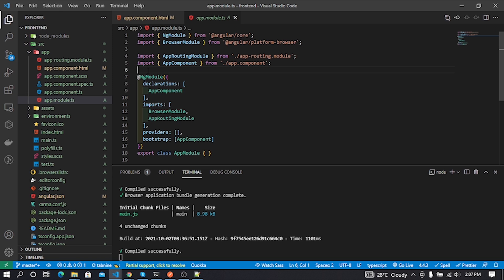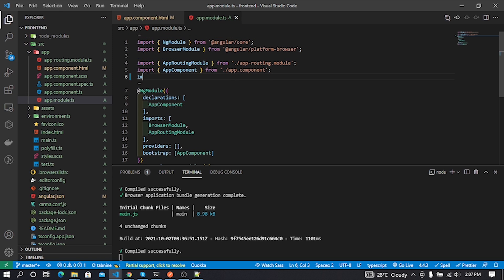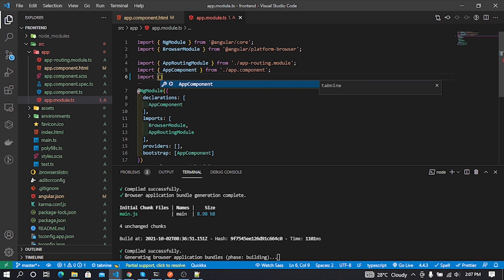First need to import Angular HttpClient, and after that we need to add it in the module file imports like this.